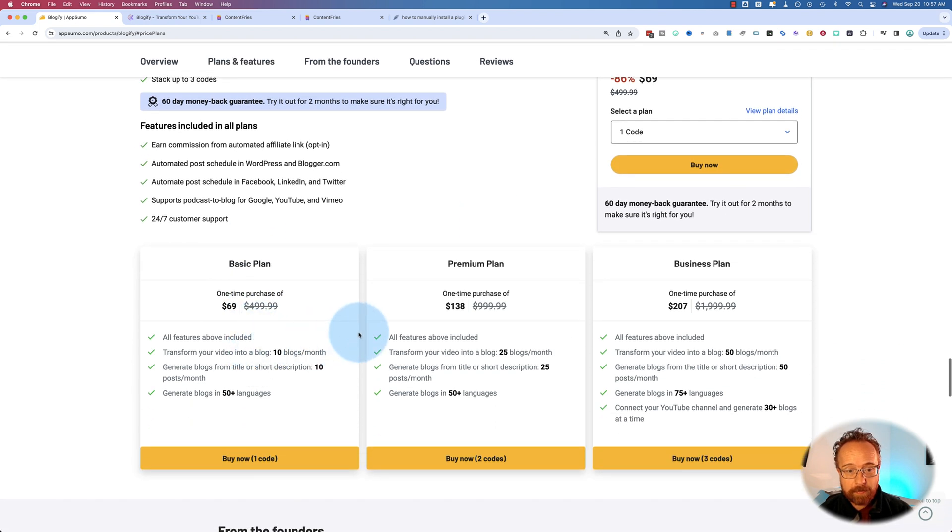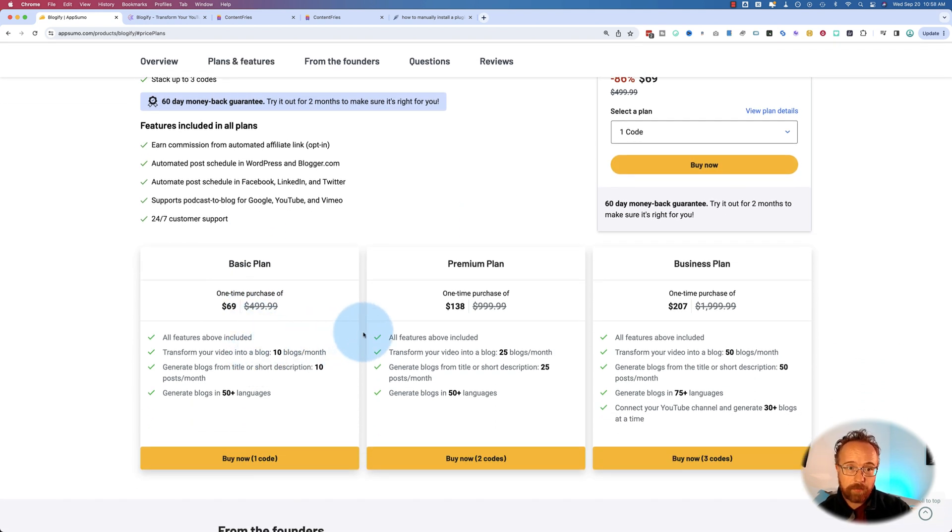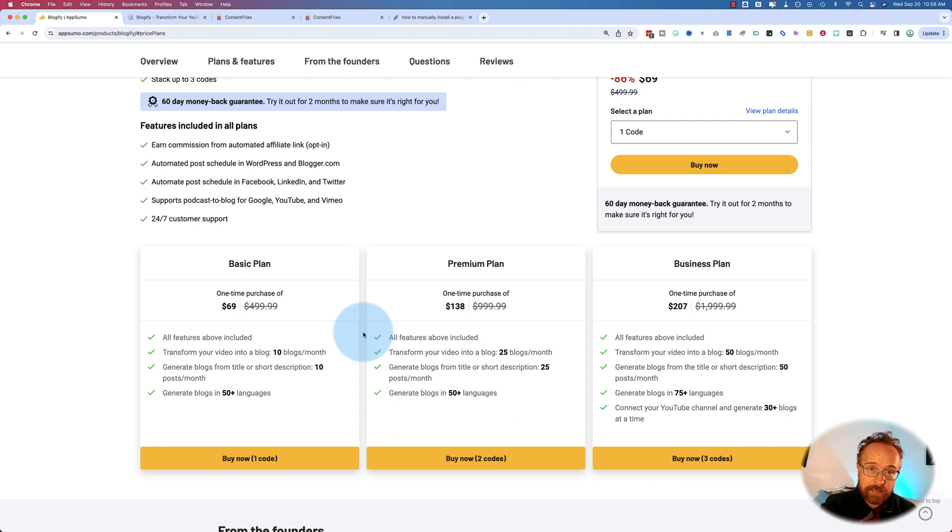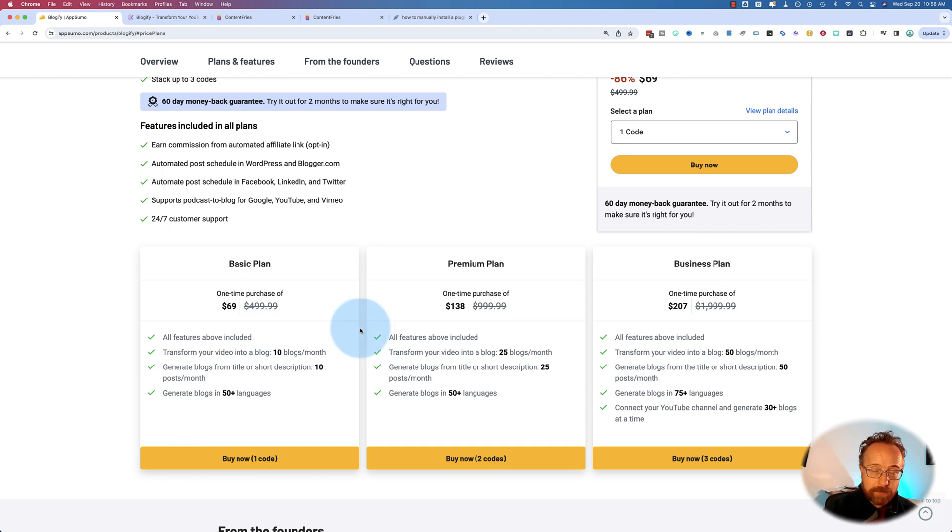And in fact, I have a video on my AI channel using ChatGPT to create blog posts from transcripts that are taken from videos, and I compare that to Blogify as well. That's on my other channel, The AI Underground. I'll link to that in the card up above if you want to check that out. This video is just going to focus on Blogify and its features.